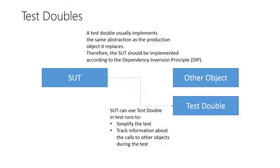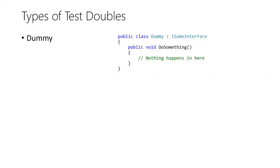Usually these doubles are injected into the SUT because the latter programs against its dependencies via some sort of abstraction, usually interfaces, so that the underlying implementation can be easily exchanged. There are different forms of test doubles and we'll briefly discuss all of them now.